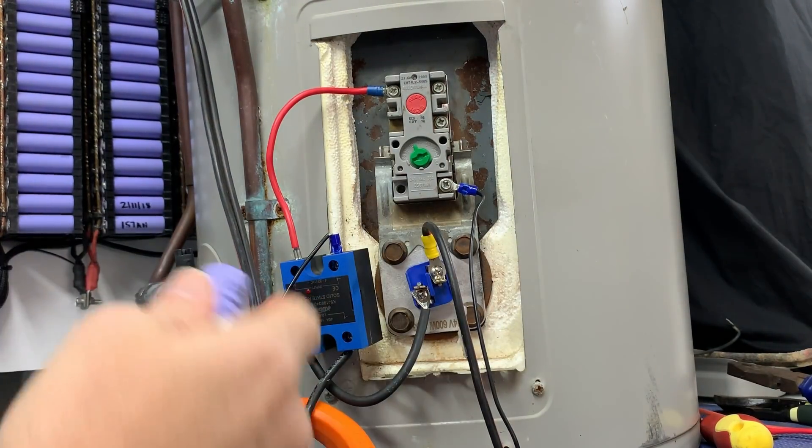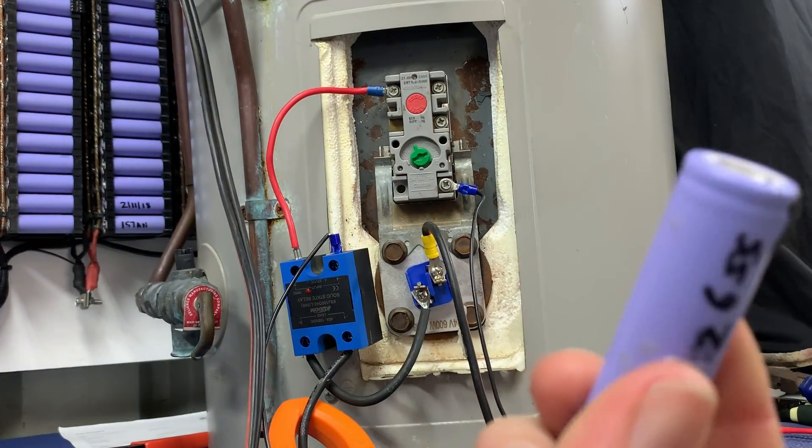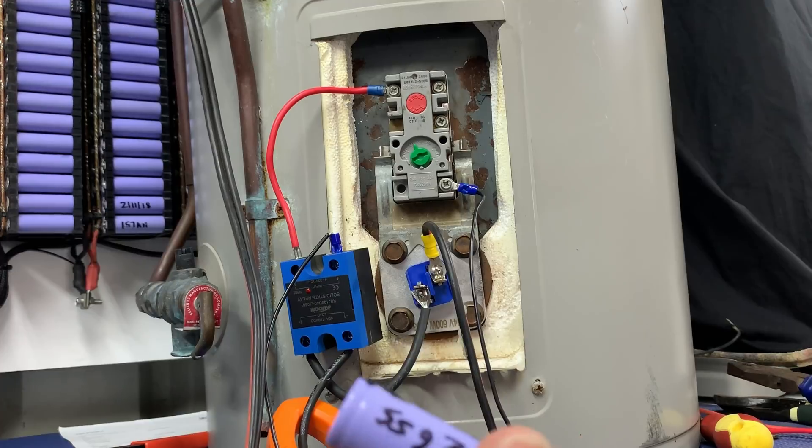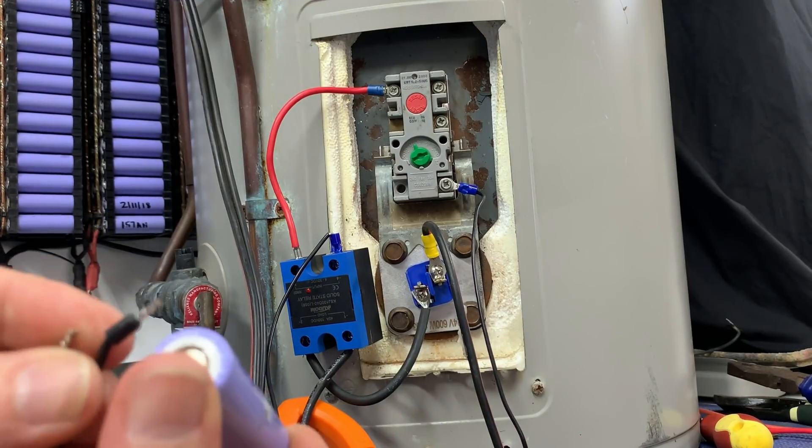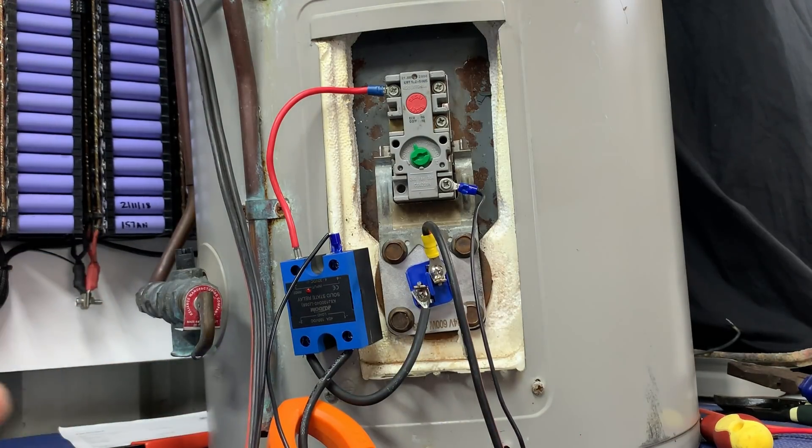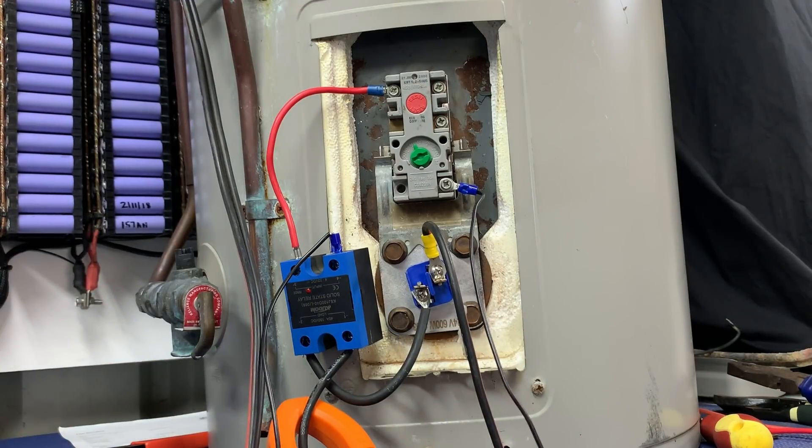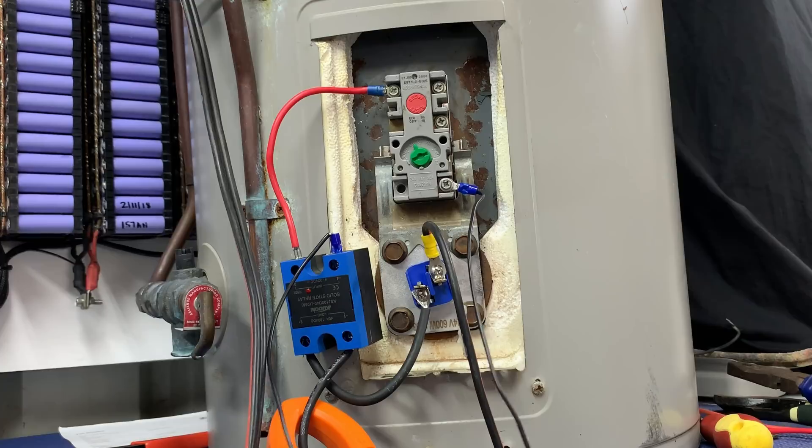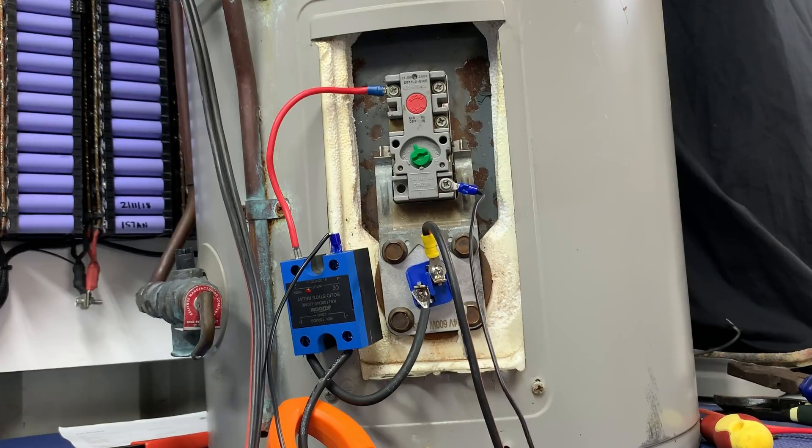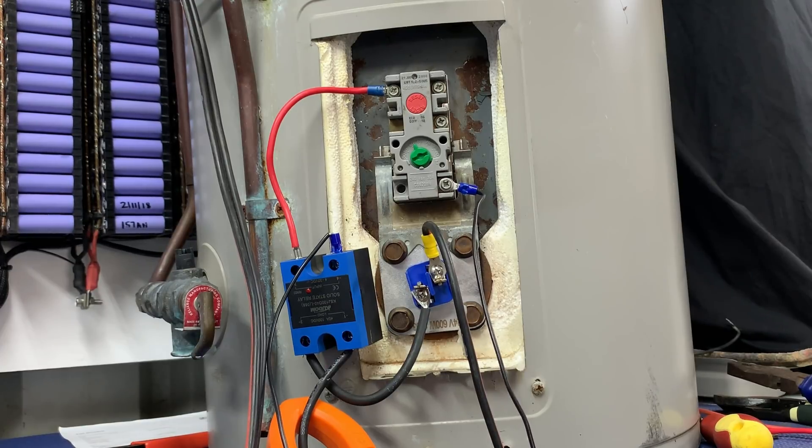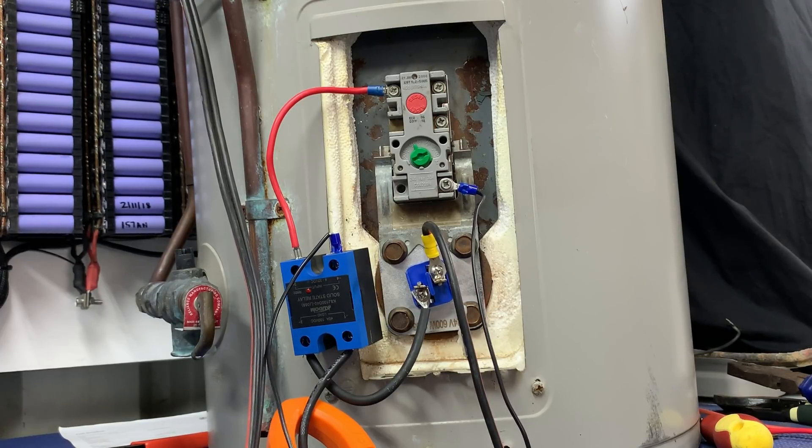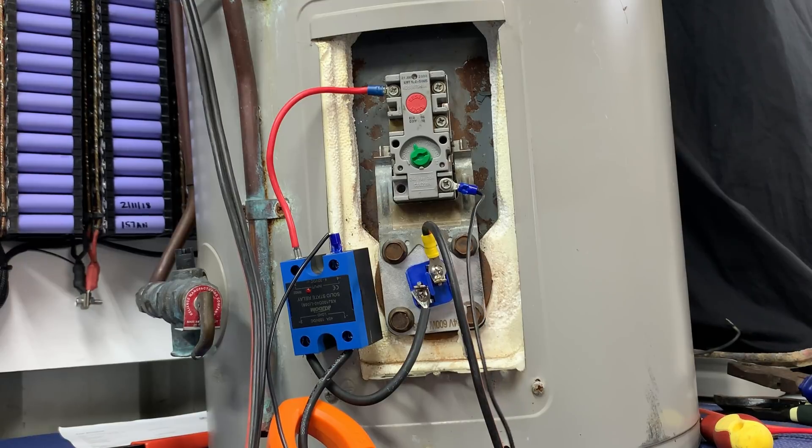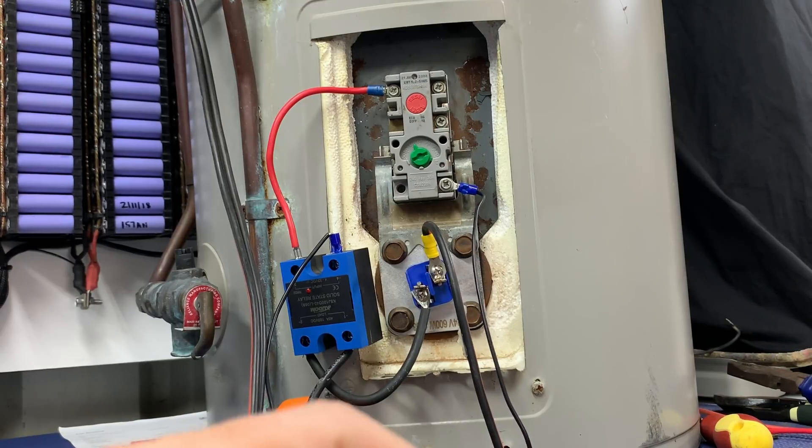So basically this is 4 volts, so I can run an 18650 battery, making it very relevant to this video. I just got to get the positive and negative correct. Probably should have the camera further back, but then you'd see the other cool stuff I'm working on. That's negative.